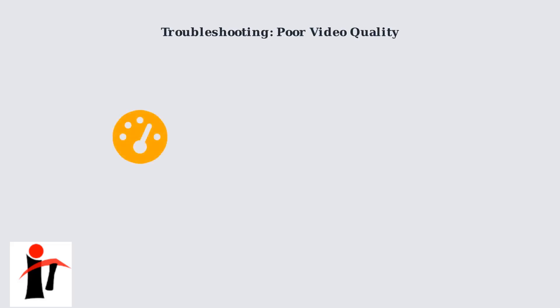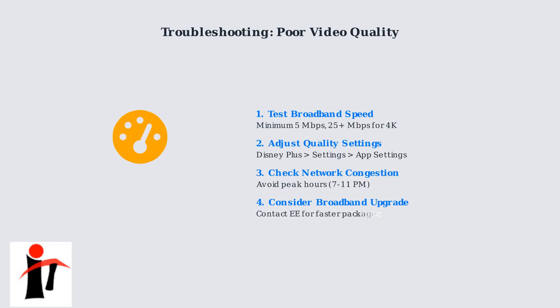For poor video quality issues, test your broadband speed using EE's built-in speed test, adjust Disney Plus quality settings, and check for network congestion during peak hours. Consider upgrading your broadband package if needed.